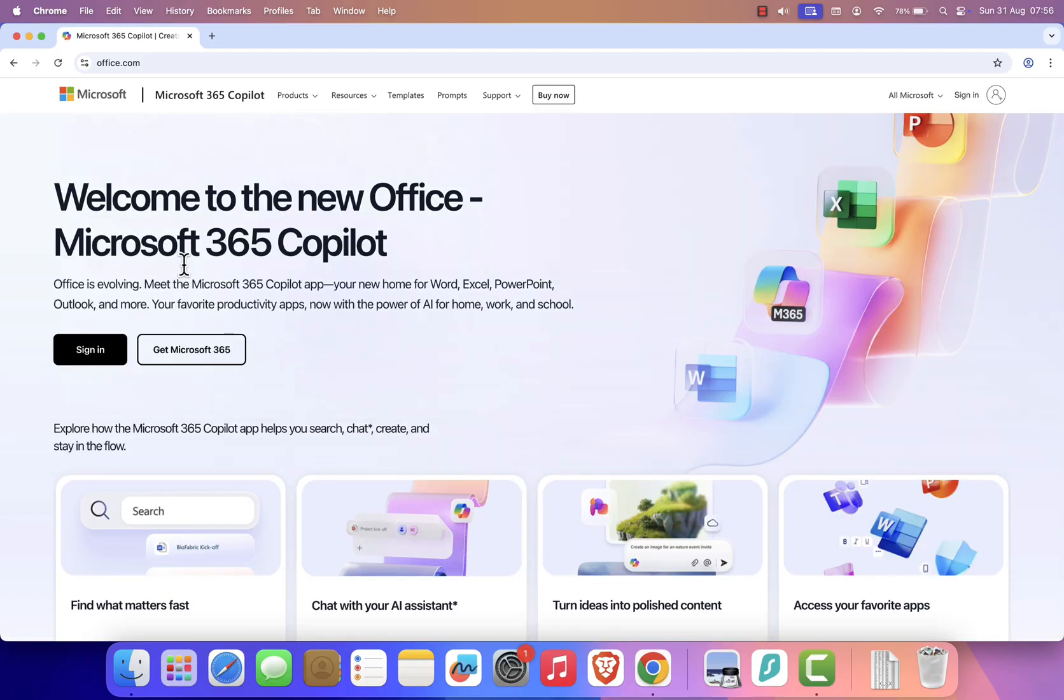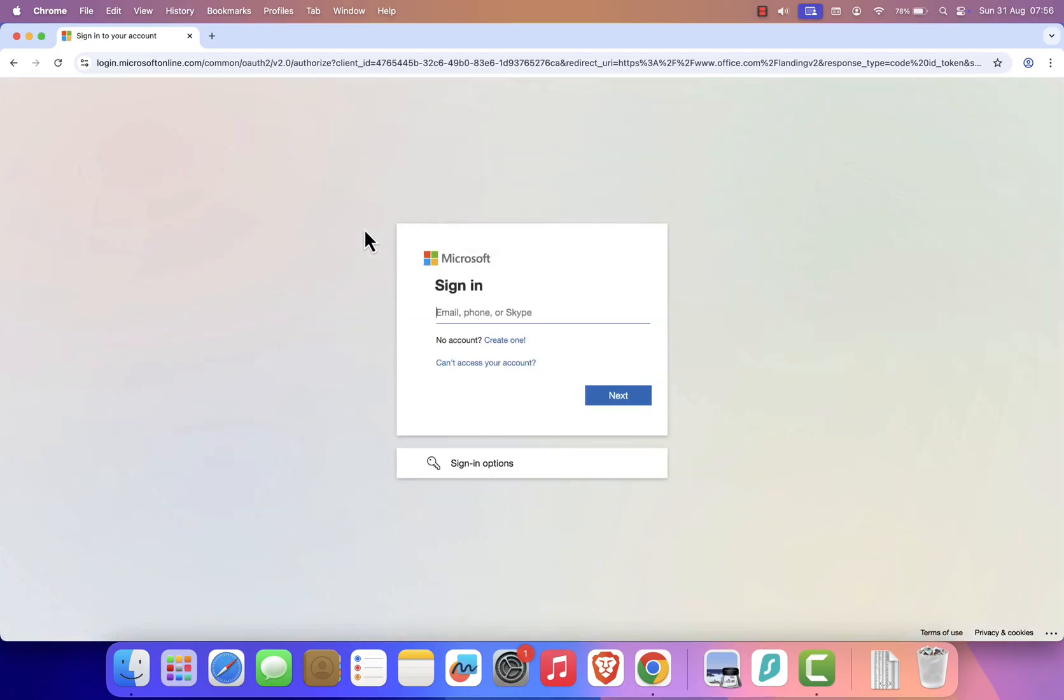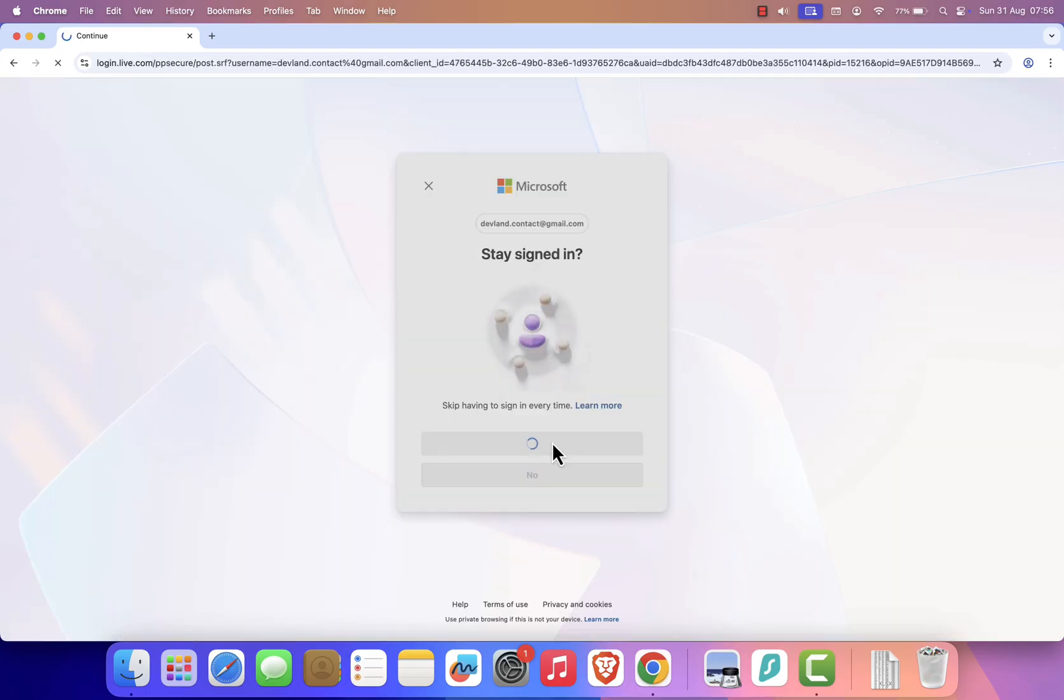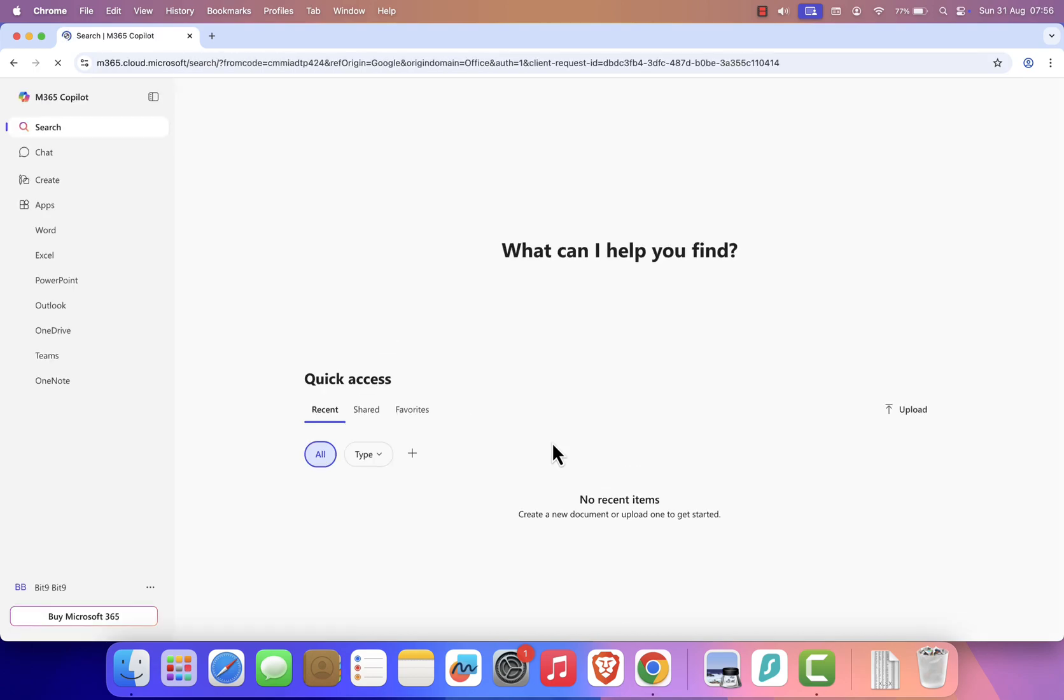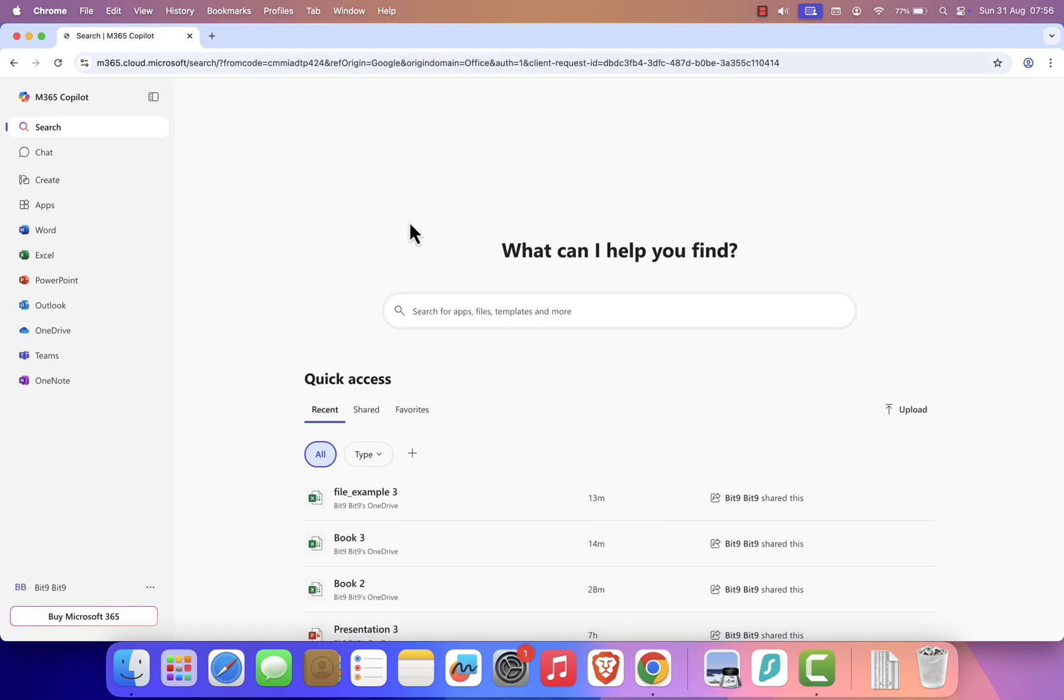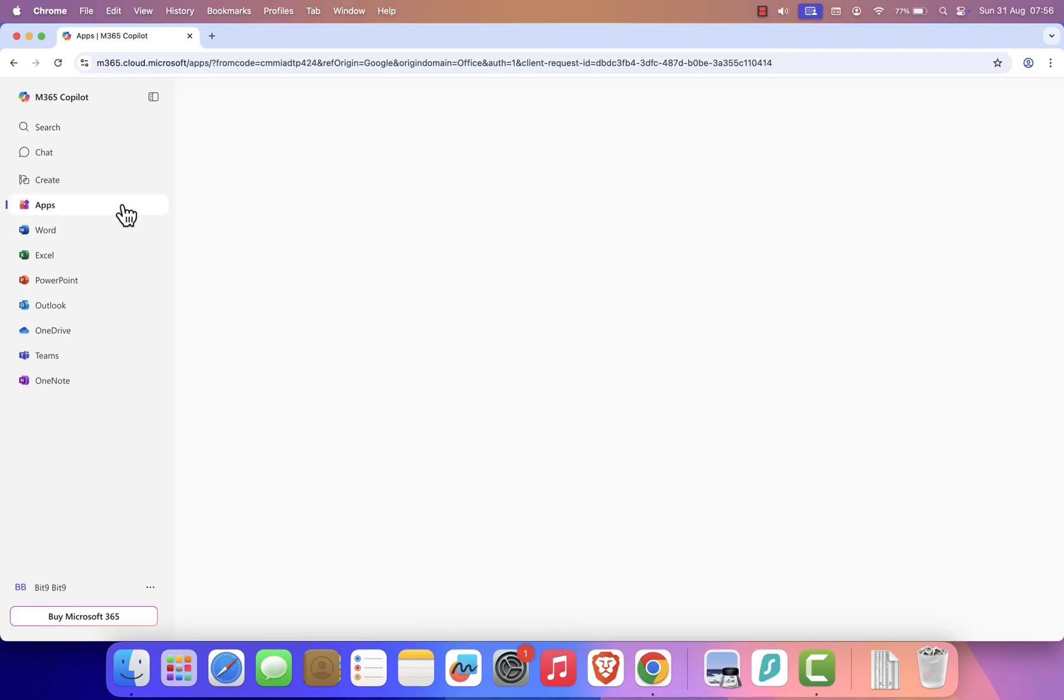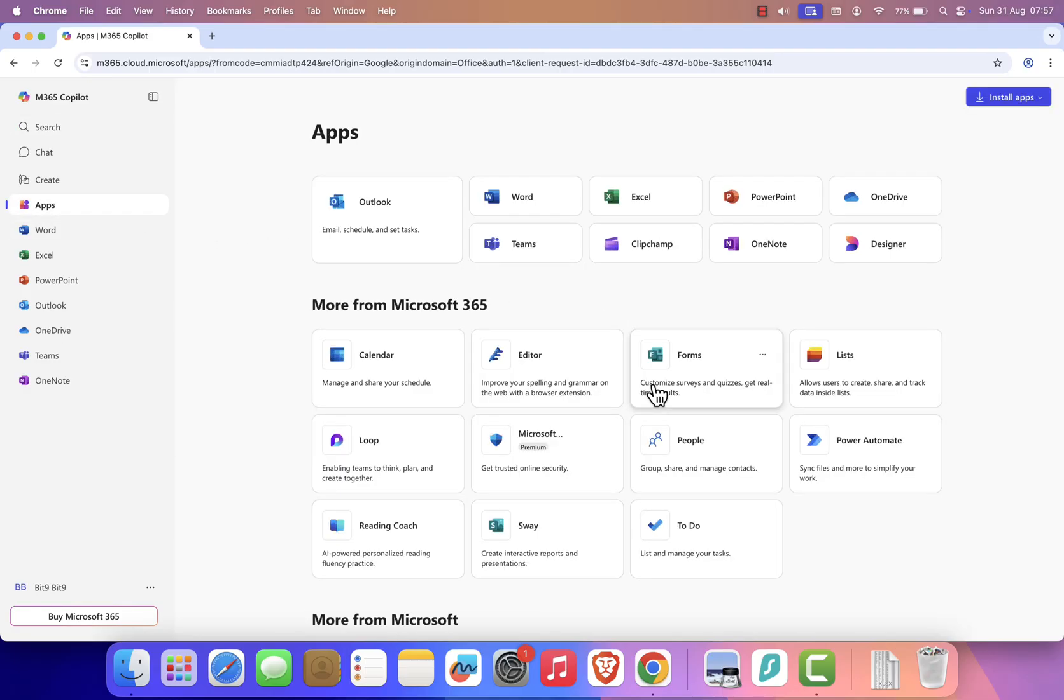Next, sign in with your Microsoft account. If you don't have one, just create it. It's free. Once you're logged in, you'll see Microsoft apps available online, including Word, PowerPoint, and Excel.